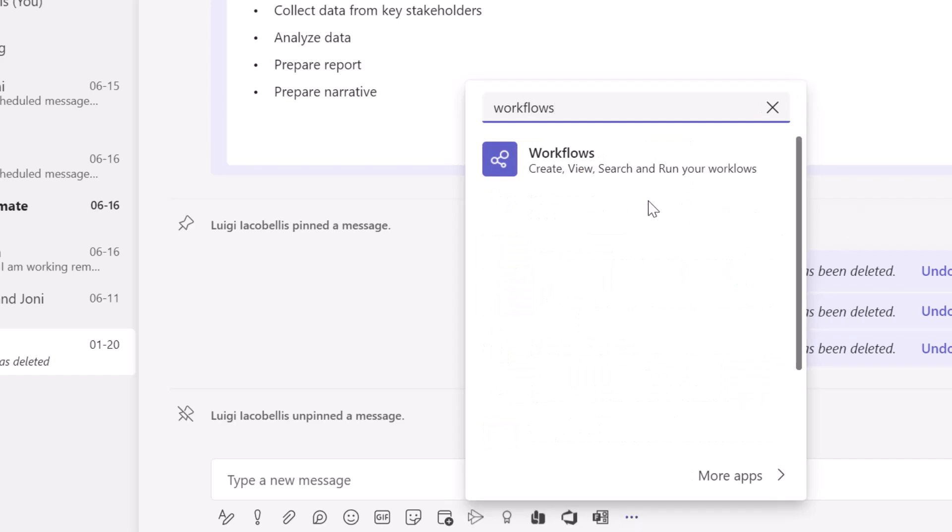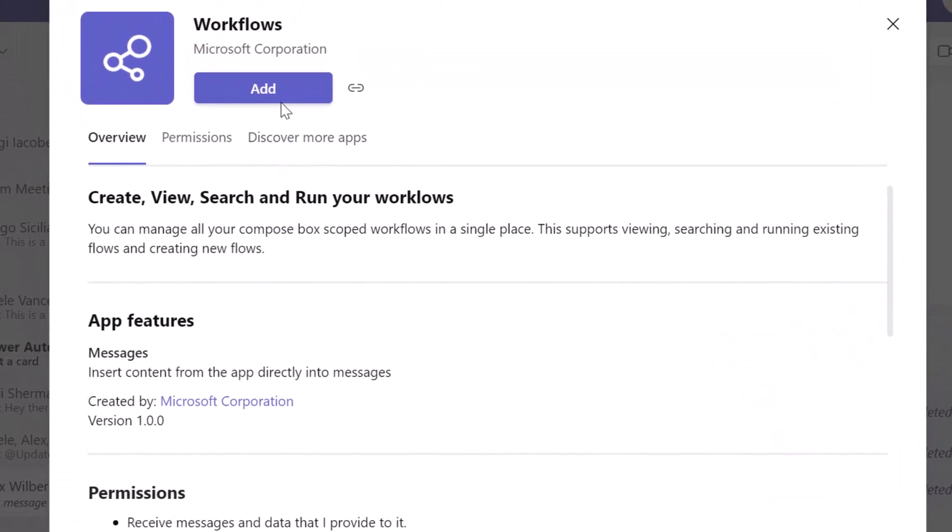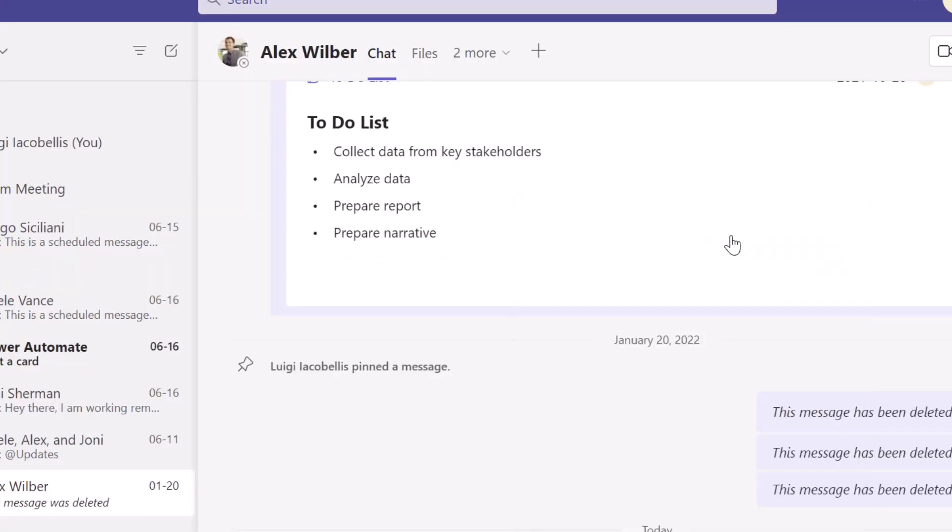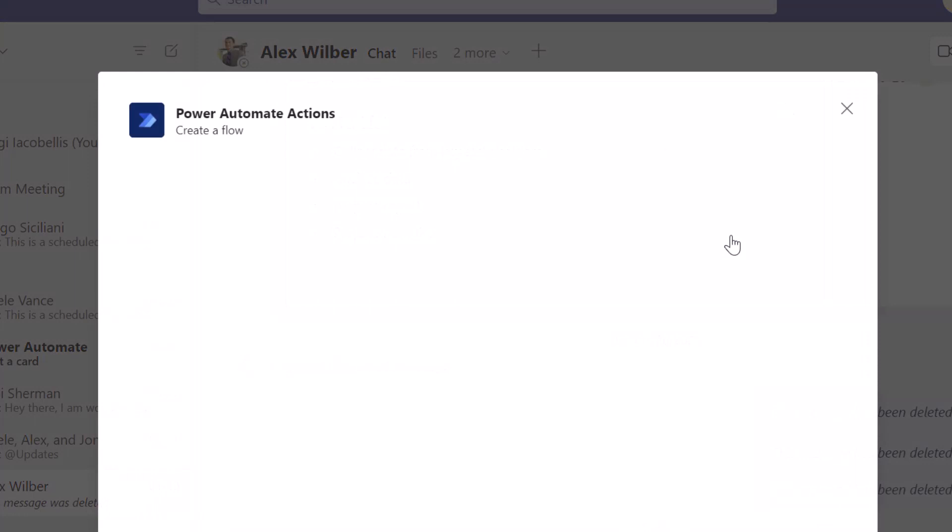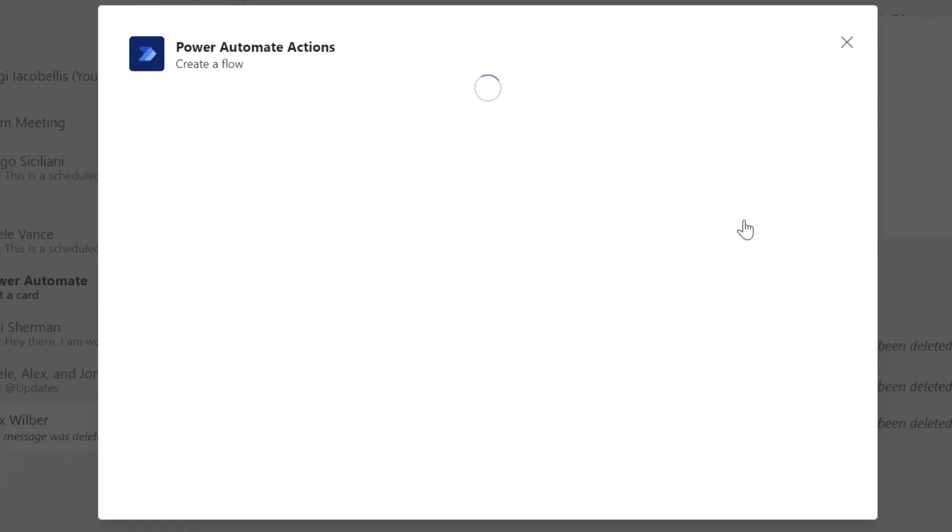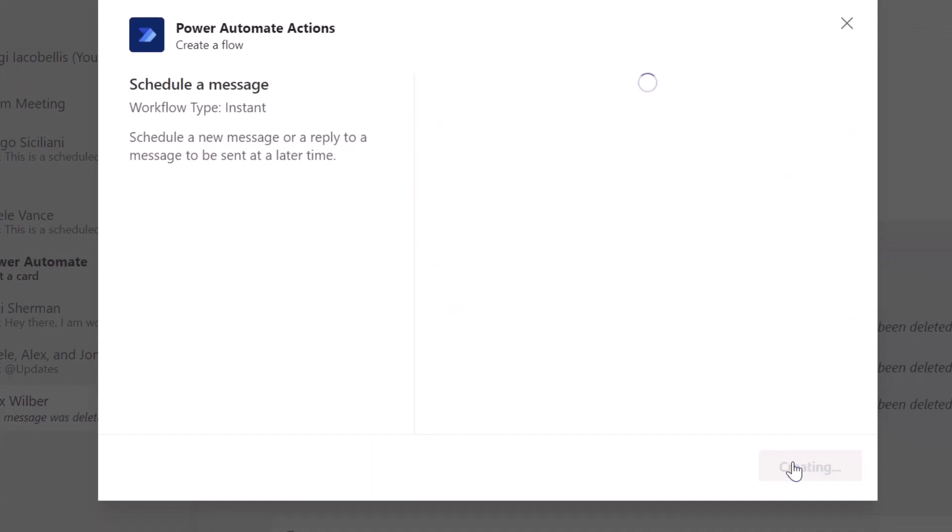Next, you want to click on the workflows app icon and then you want to click on add. Next, you want to click on create new action and this is going to bring up a list of templated flows. You want to search for and select the schedule a message template. Next, you want to click on add workflow.